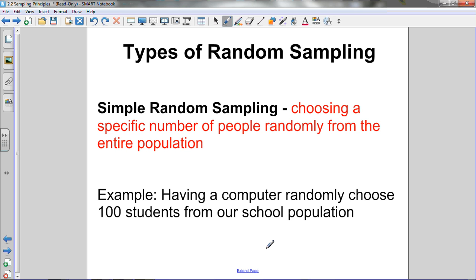There are three types of random sampling we'll talk about. First is simple random sampling: choosing a specific number of people randomly from the entire population. For example, having a computer randomly choose 100 students from our school's population — every student is entered into a database and the computer randomly selects 100 of them. That's simple random.